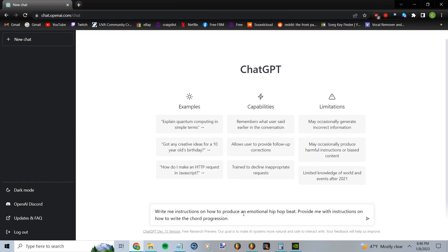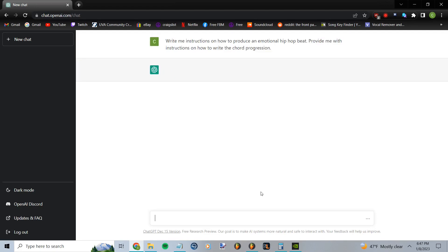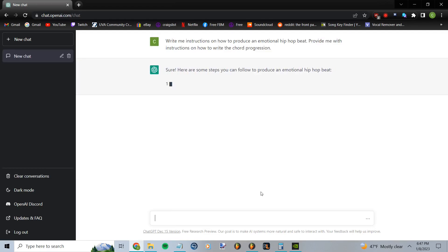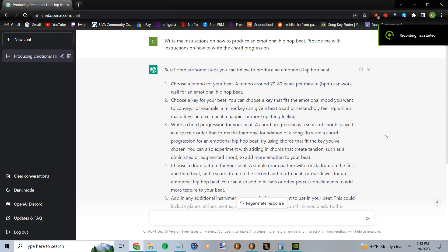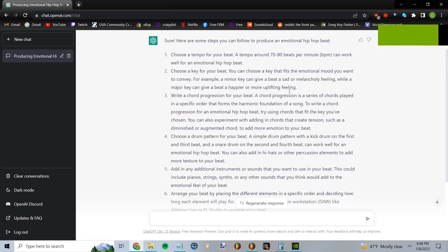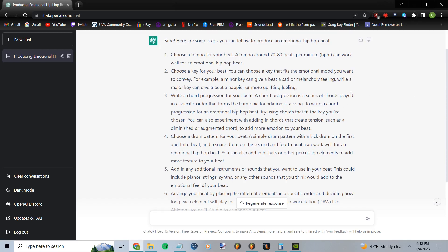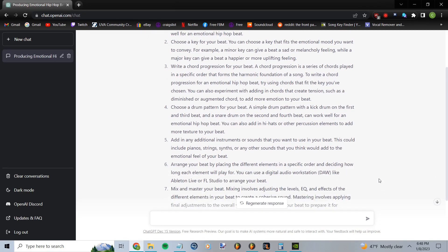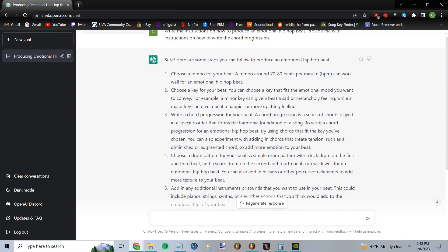Write me instructions on how to produce an emotional hip-hop beat. Provide me with instructions on how to write the chord progression. Here's what it wrote me — I'm not going to read all of it out, but it basically didn't give me what I wanted. The only thing it told me was to use a major key, and yeah, it's not exactly what I'm looking for. I want it to tell me exactly how to write out the chord progression, so I'm going to change up the question a little bit.